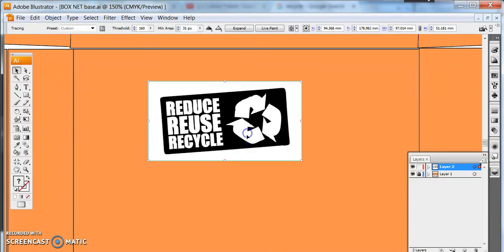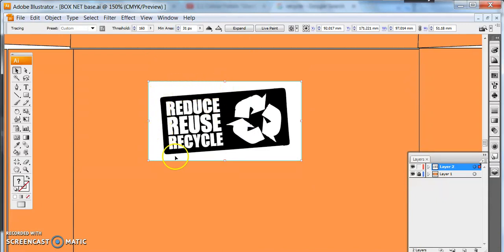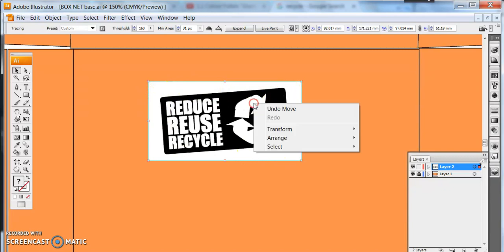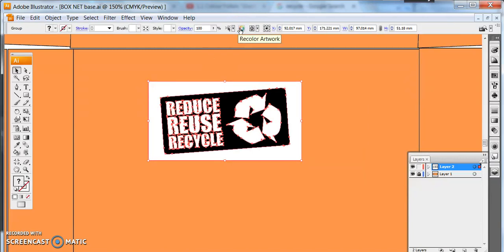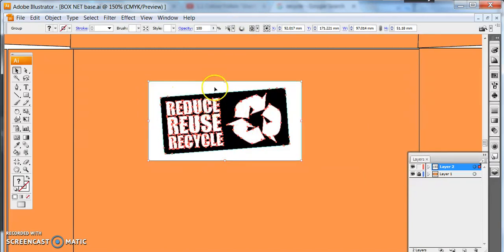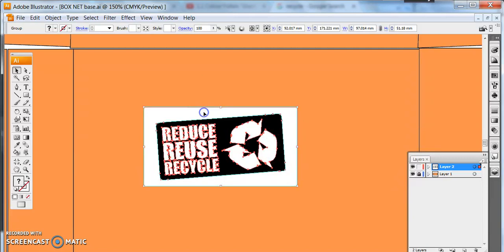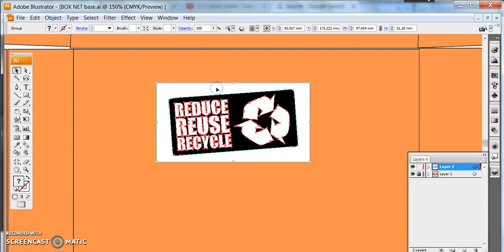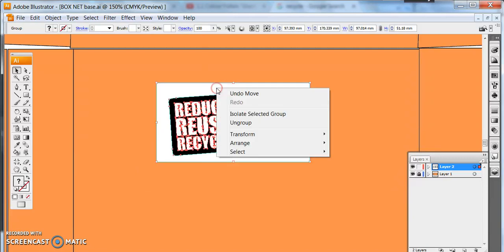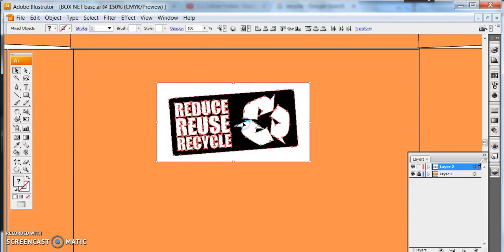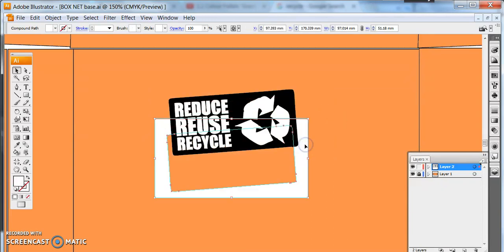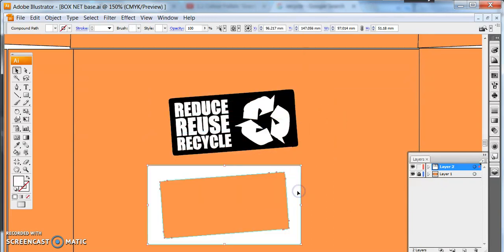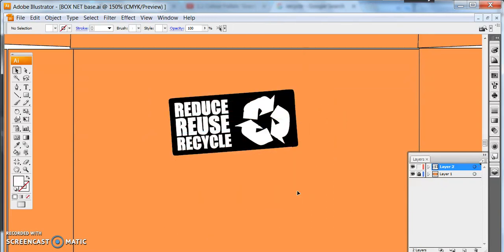So to remove the background I need to ungroup it, get rid of the background around here. So to do that I need to expand, that has separated all the lines although they are still grouped together so I need to right click ungroup. So I now have different blocks. So I can take the background away, I can delete that.